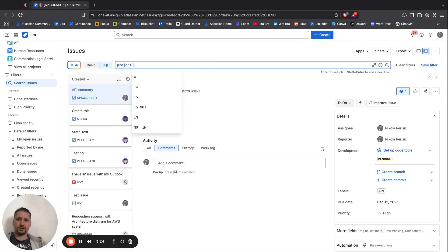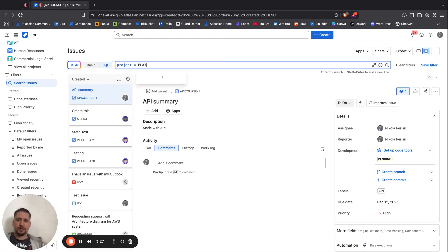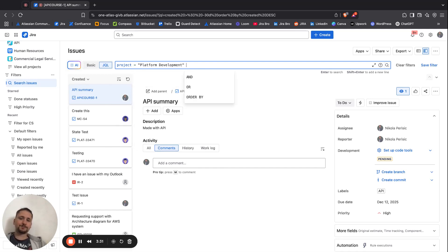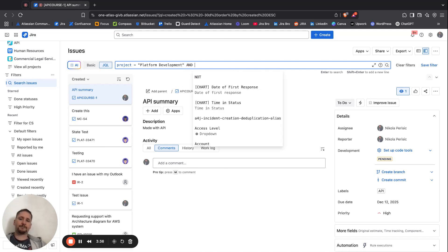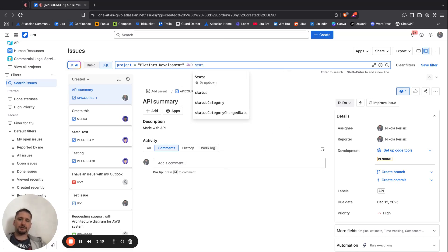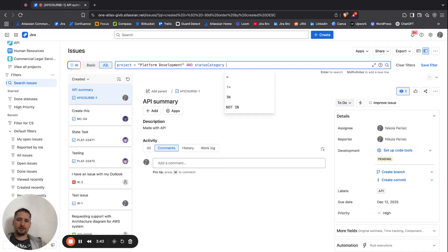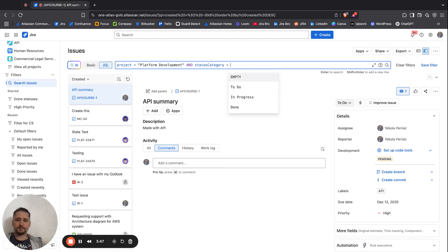First of all, I'm going to say project equals to, I'm going to select platform development, and now I have some options in here. So I can say and, and from here I can say something like status category equals